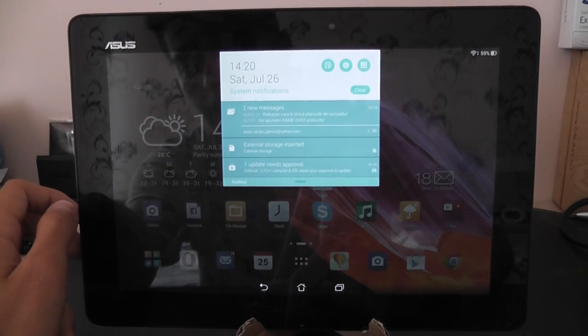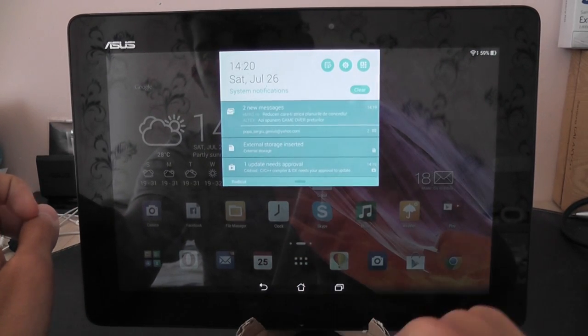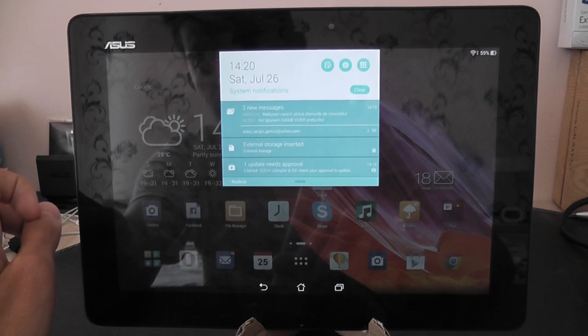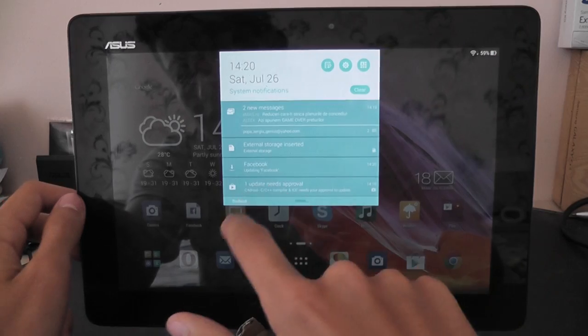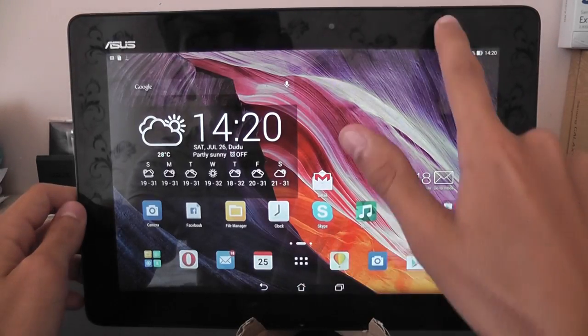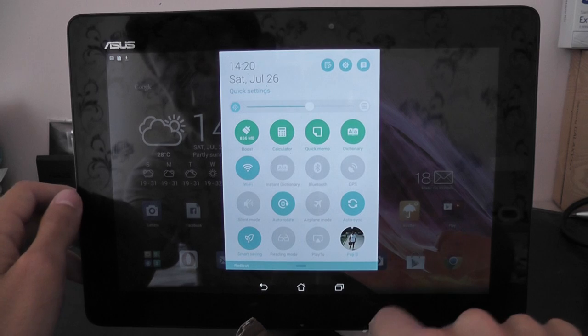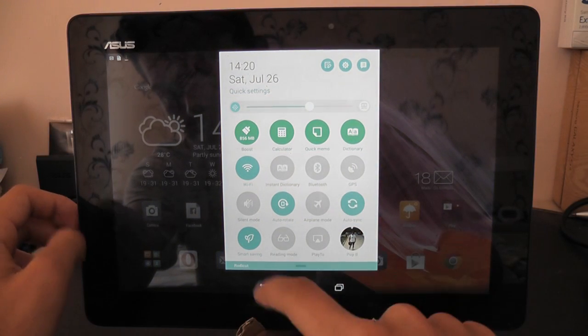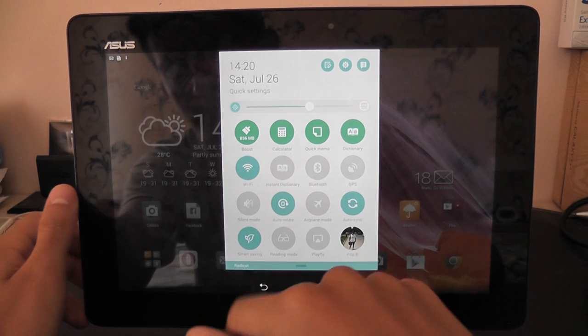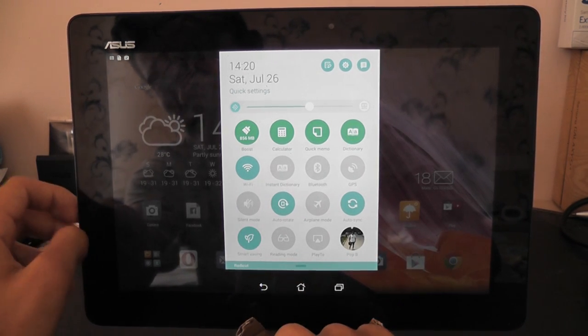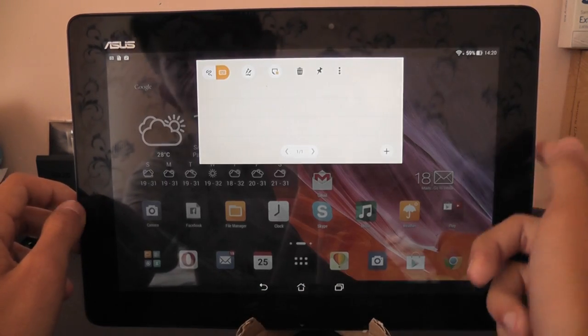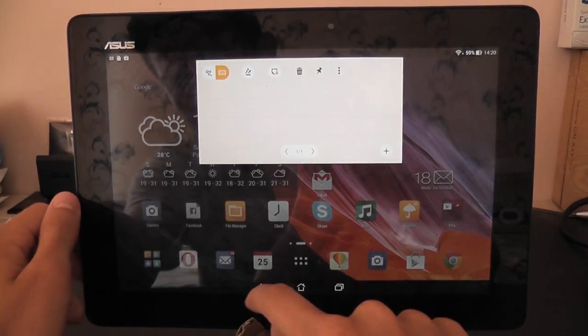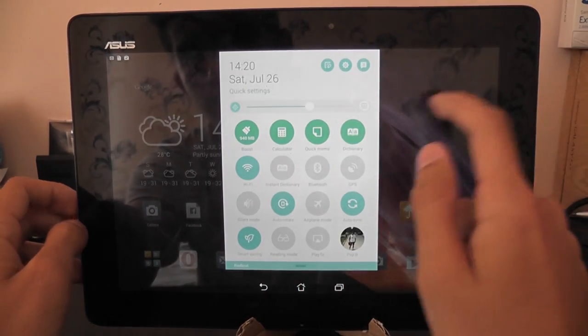If we drop this down, we have a much lighter theme like in the rest of the system. So we can dismiss items like this. If we pull it from there, we have the quick toggles: Calculator, quick memo, dictionary, boost. And these are some toggles and useful items.